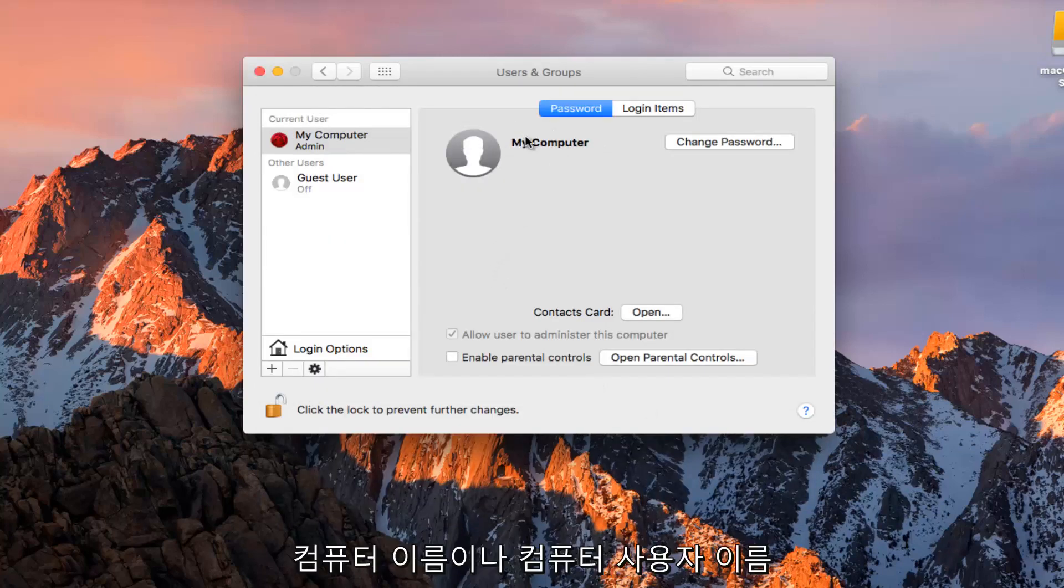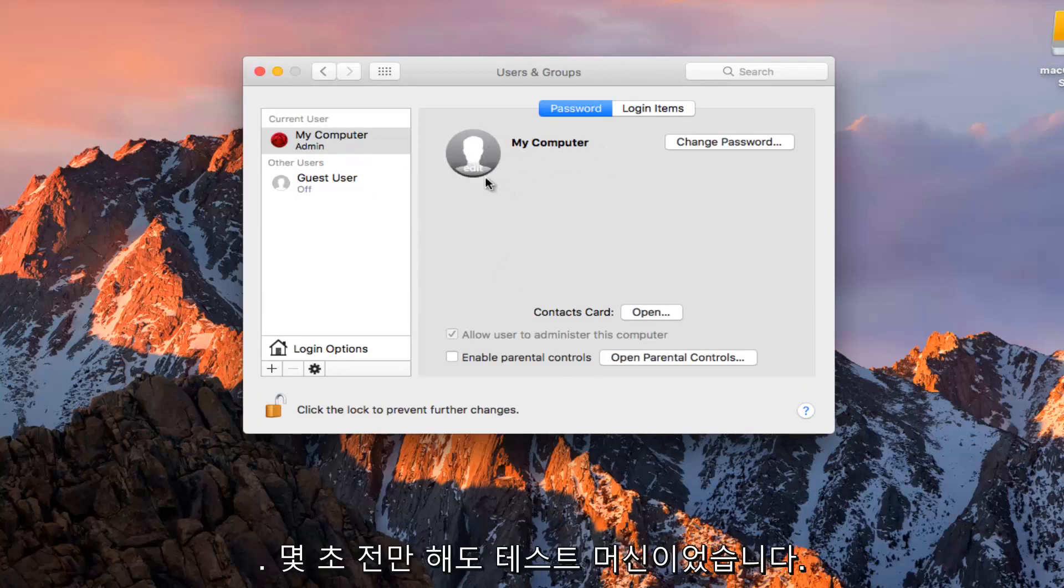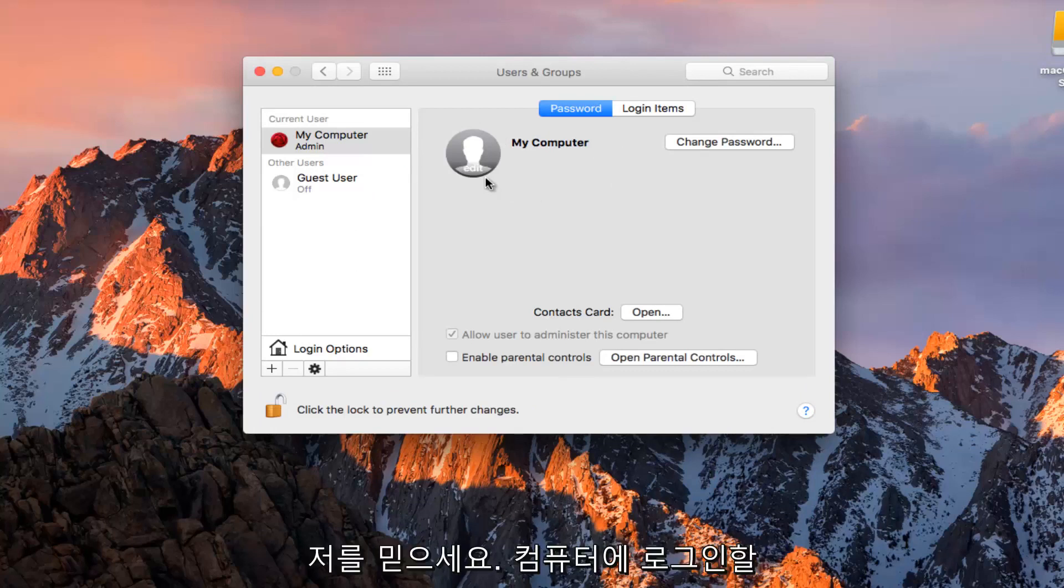You see our computer name or computer username has changed to My Computer. It was Test Machine as of a couple seconds ago. So just if you guys didn't believe me, just take note of that.